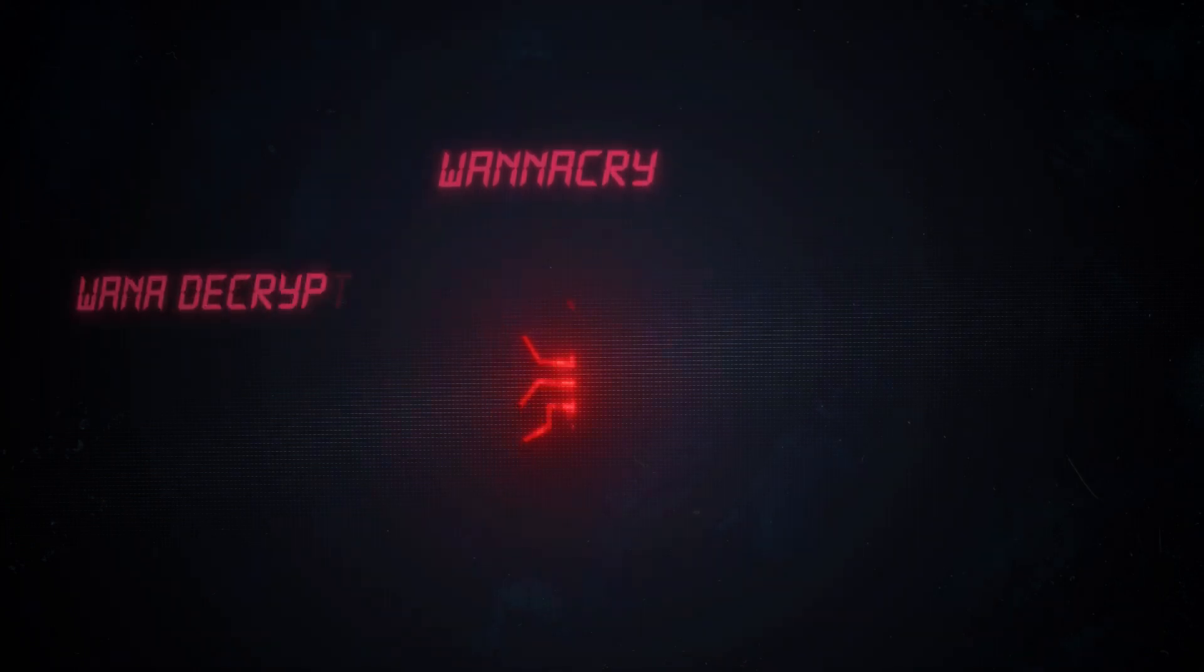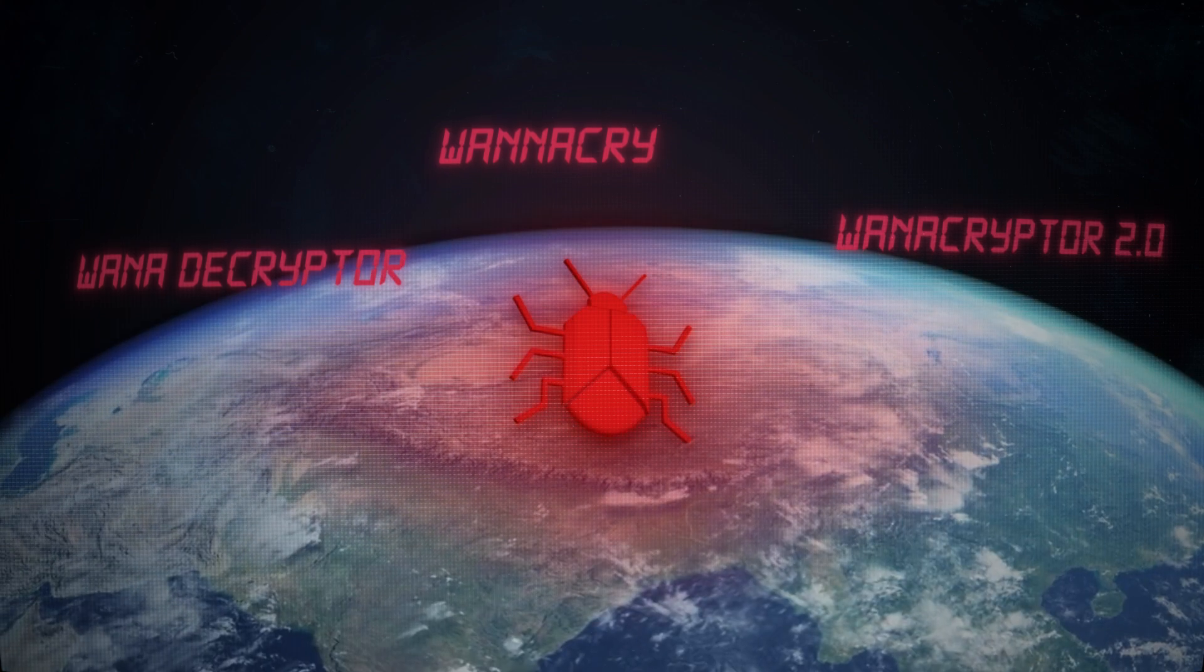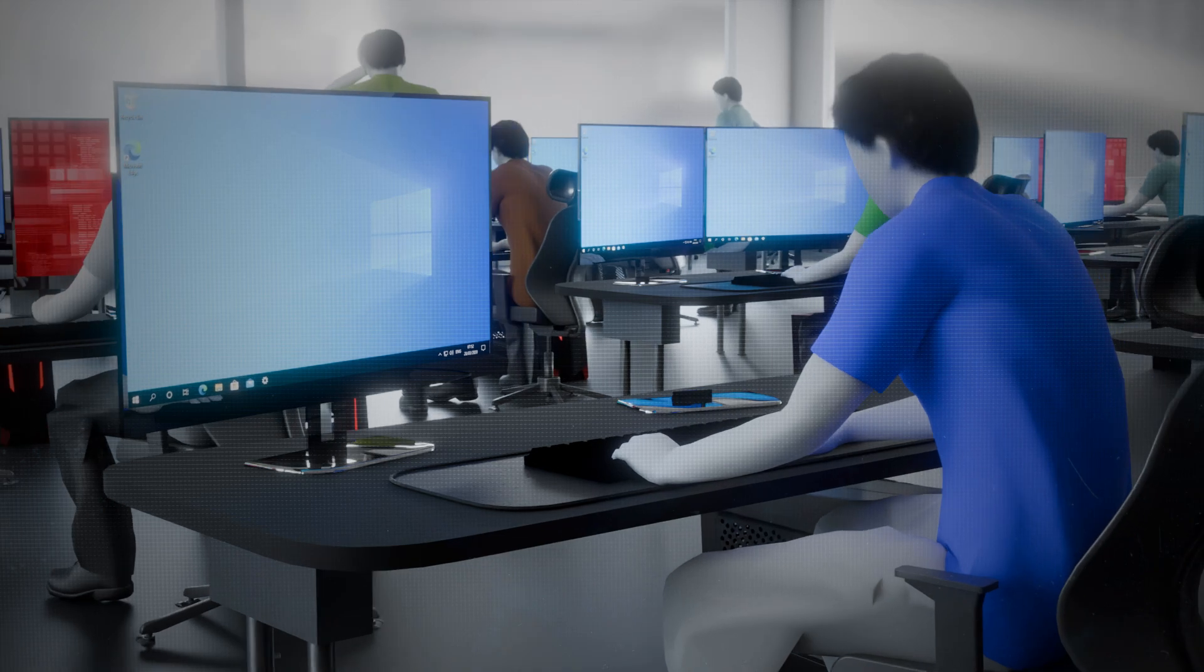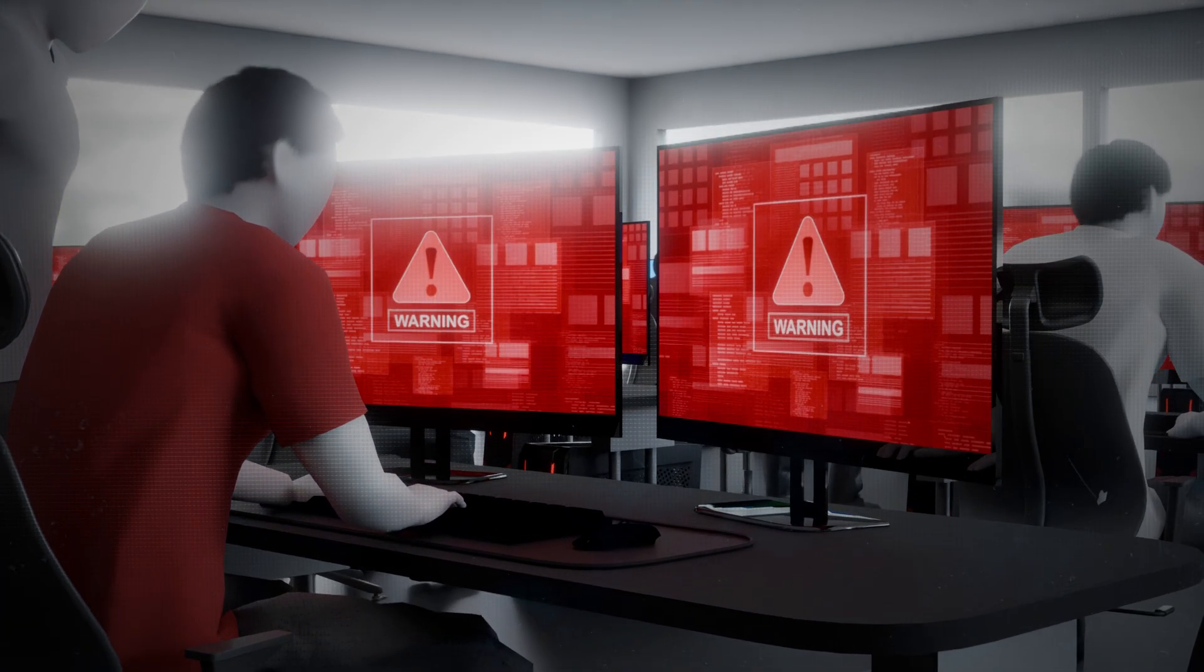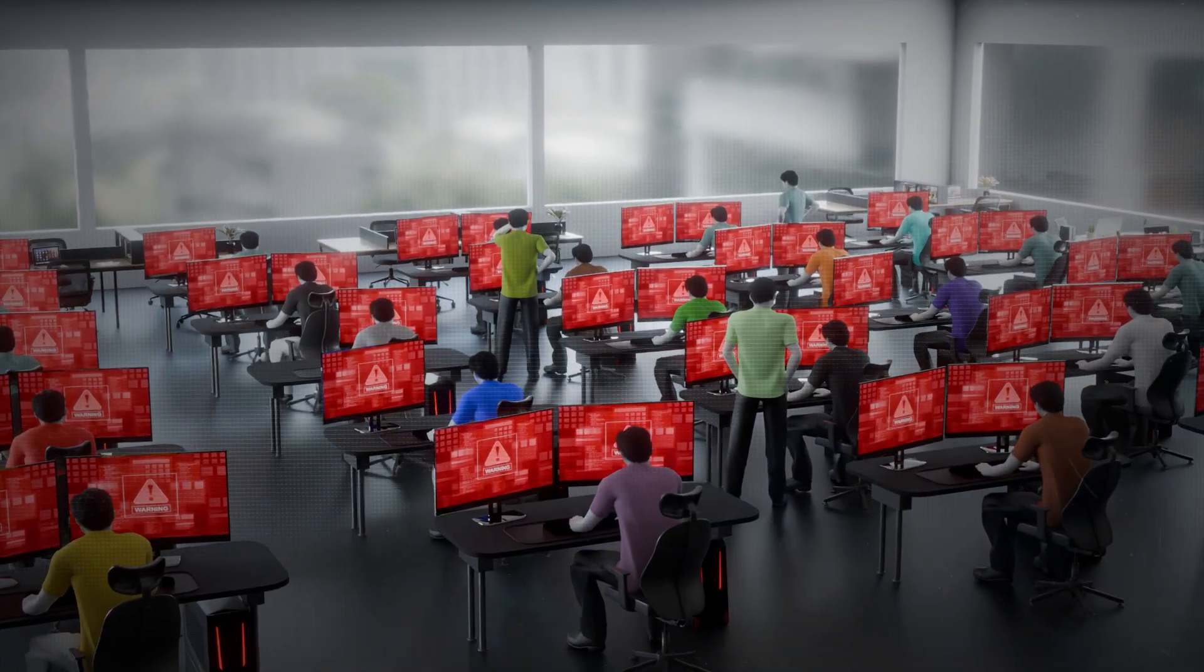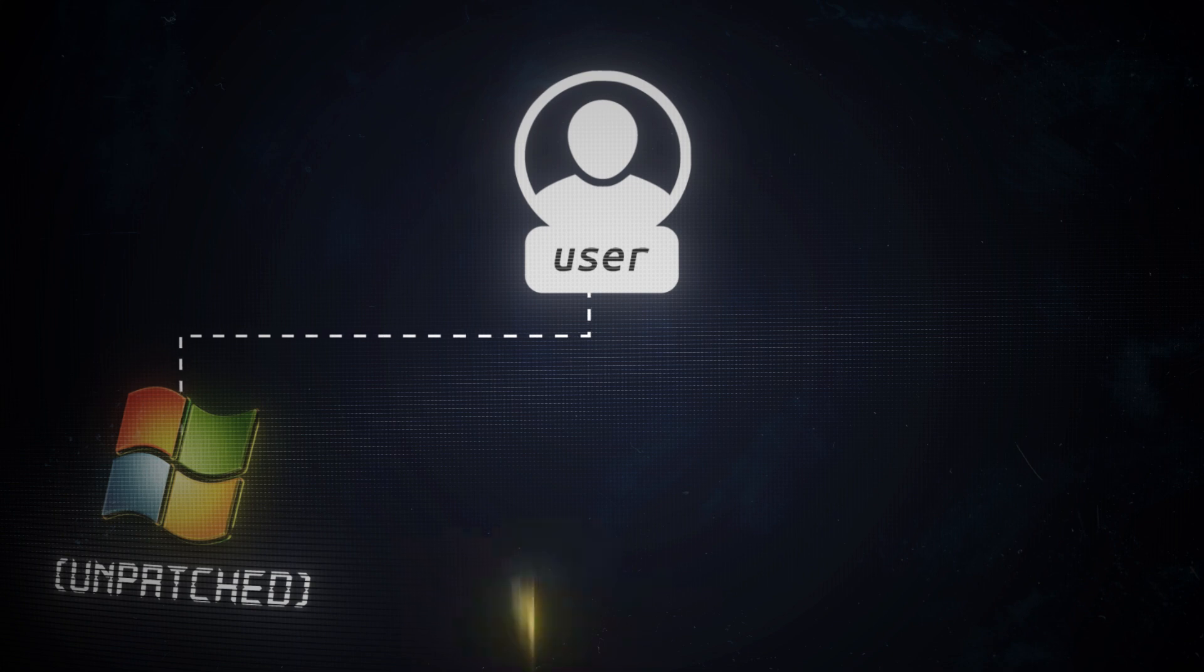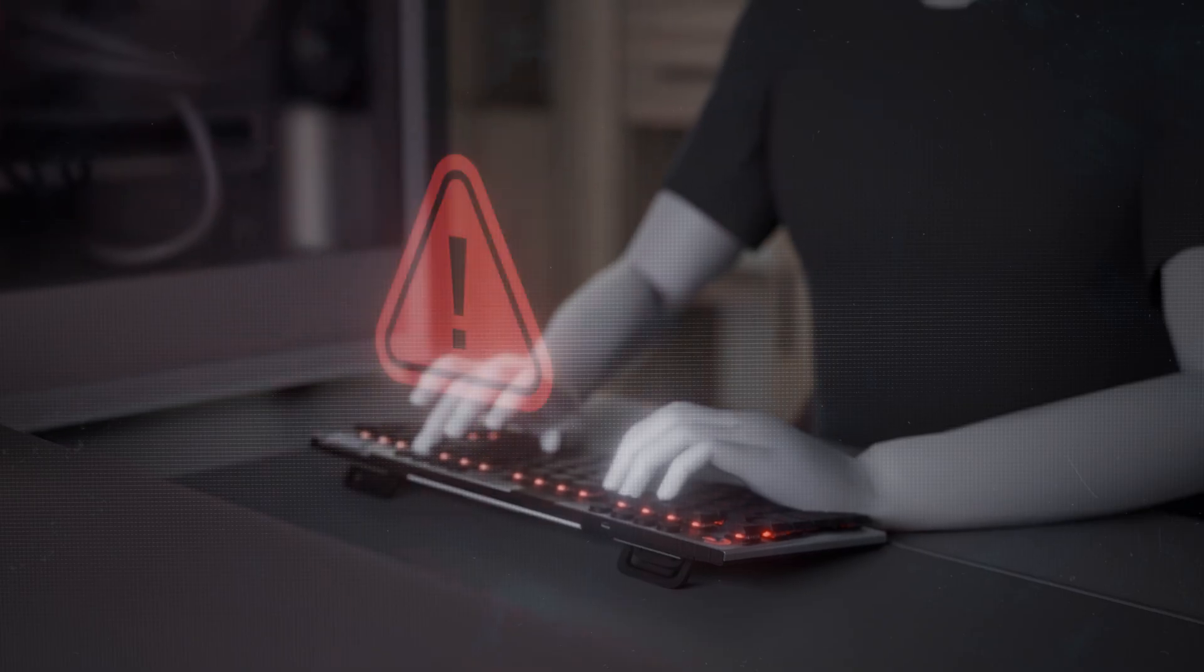WannaCry, short for WannaDecryptor or WannaDecryptor 2.0, was a ransomware attack that swept across the internet back in 2017. It targeted specifically machines using Microsoft Windows systems. Once a machine was infected, it encrypted all files on the system, locking users out completely unless they paid. And here is the kicker. You didn't even have to click anything to get infected. Just having an unpatched version of Windows and your PC turned on and connected to the internet was enough.